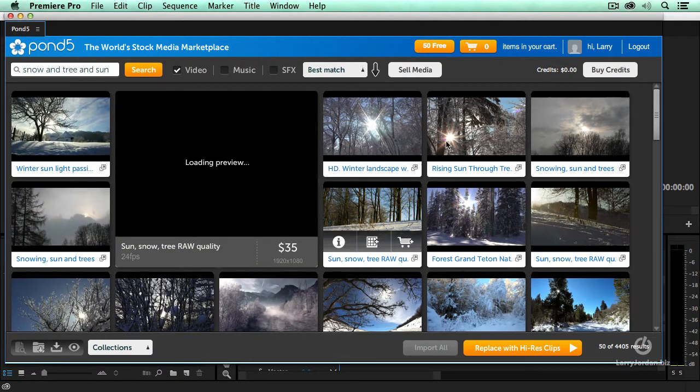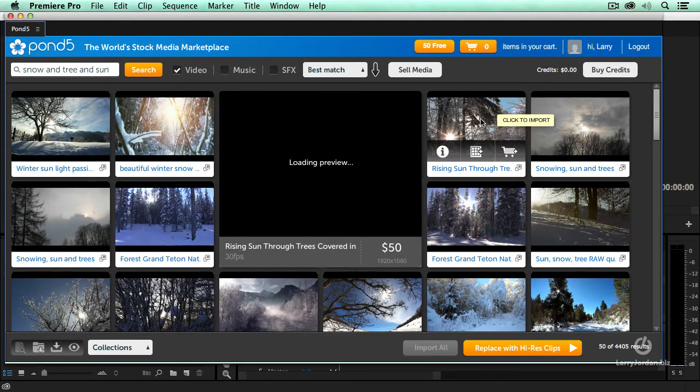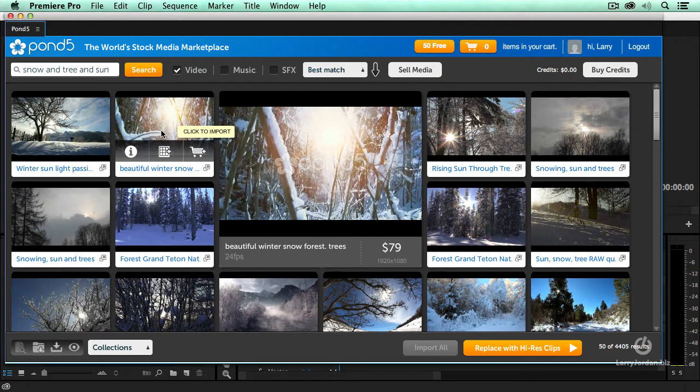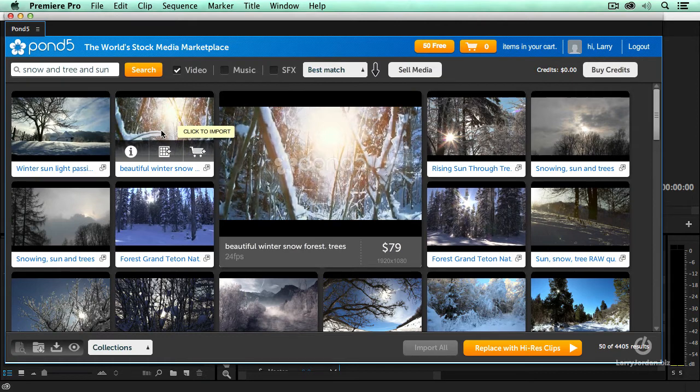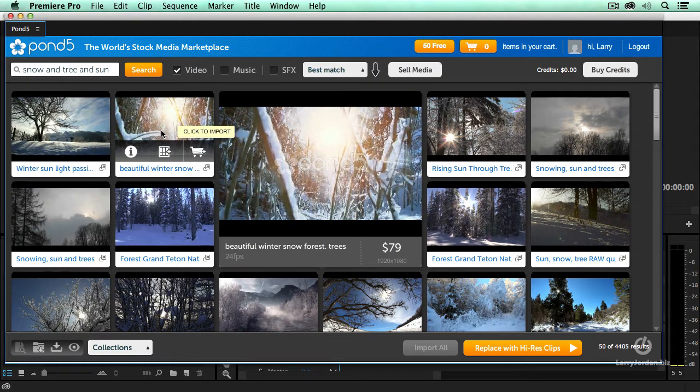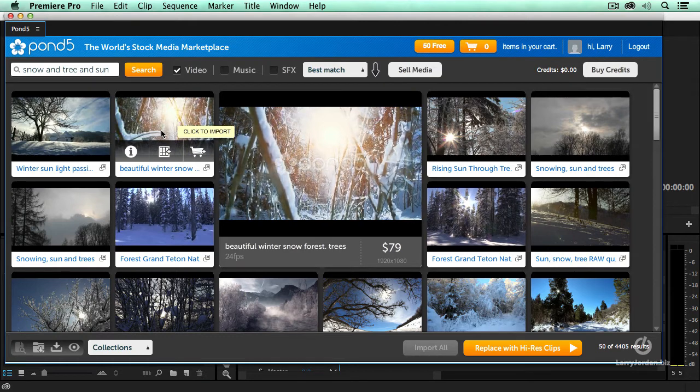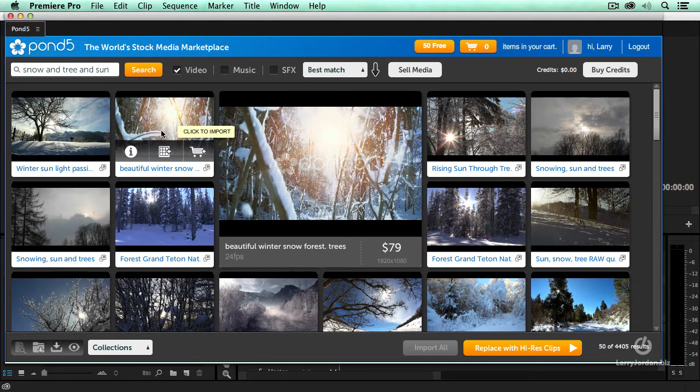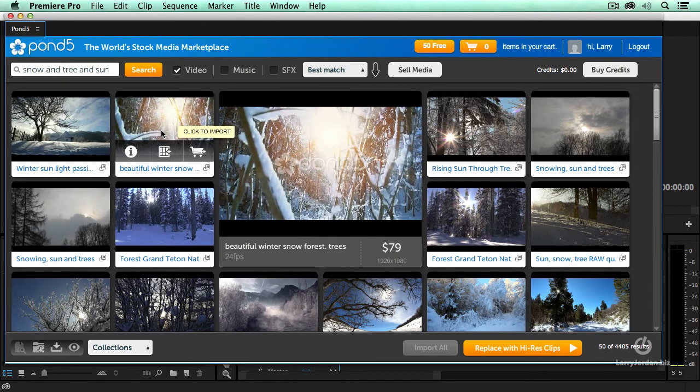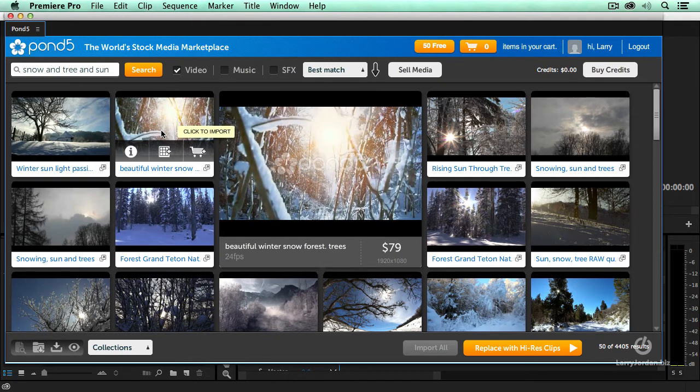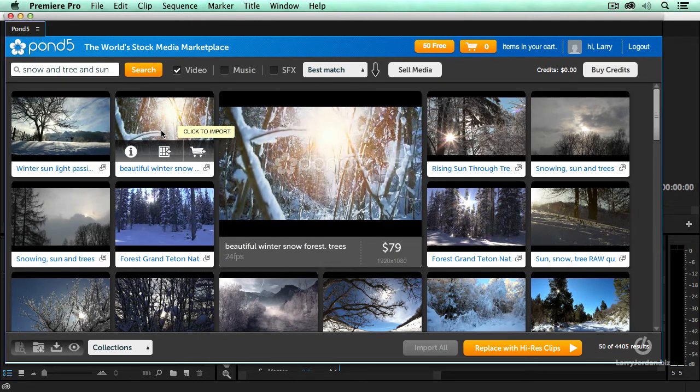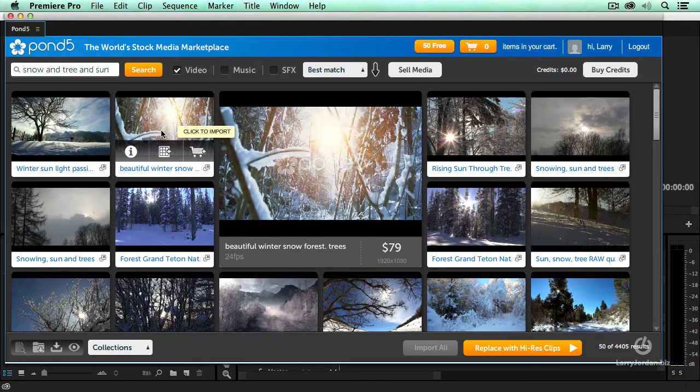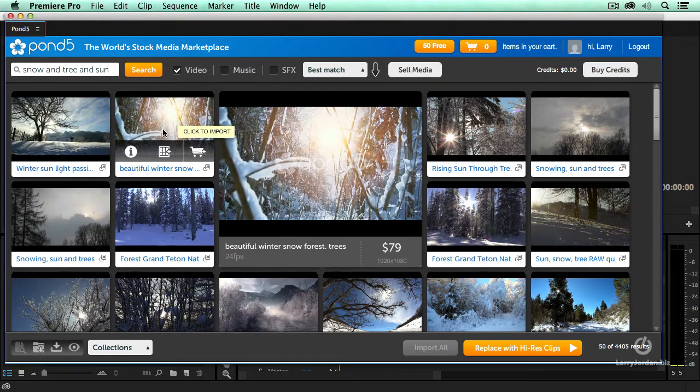Now we've got some artsy, craftsy pictures of sunlight and trees. Look at this picture. This picture is stunning. I like this picture. I want to use this picture, I think, but I'm not completely sure. So here's how this works.